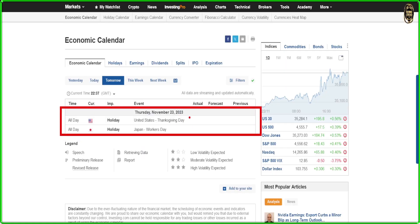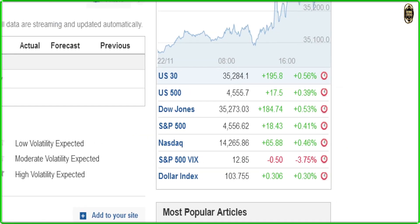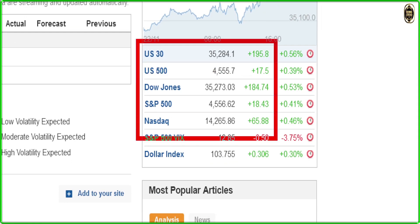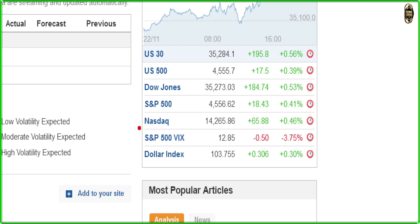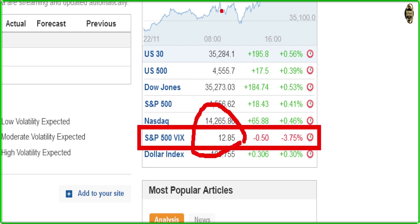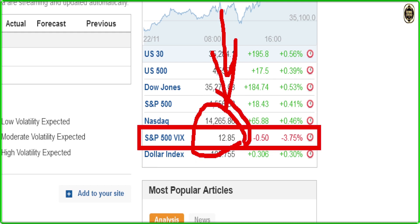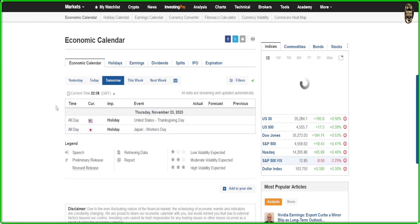Looking at the coming news — there's nothing special today, just Thanksgiving holiday on Thursday and Friday, so the week finishes today on Wednesday. Looking at the market table: the US market is closing green, but not very green since the market is staying in place. The VIX touched 12.85 — you need to stay focused on that. The VIX is very, very low, so there is nothing to be worried about.